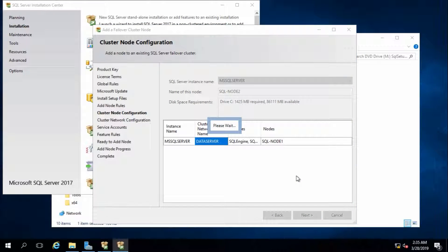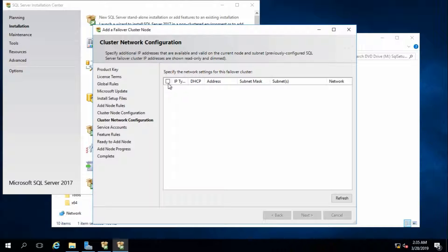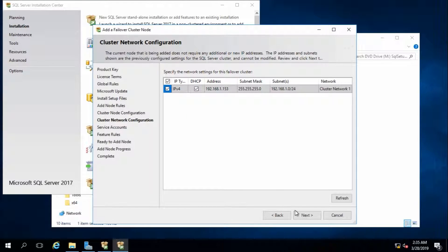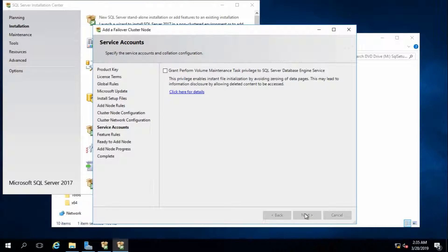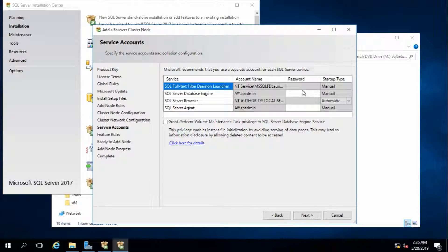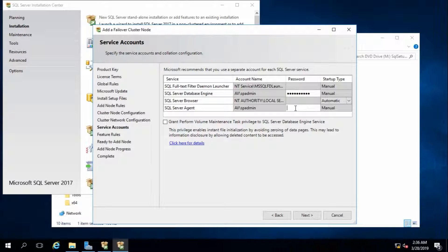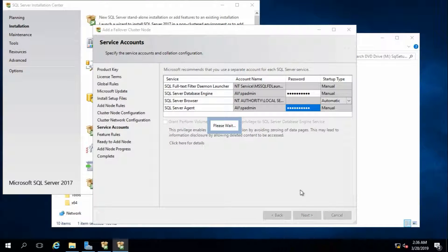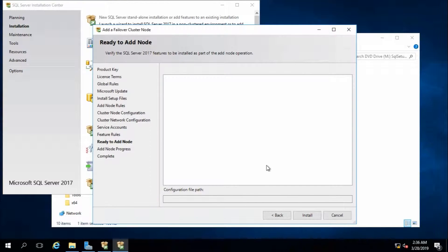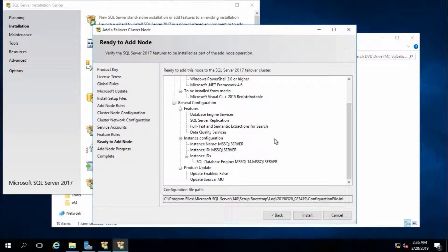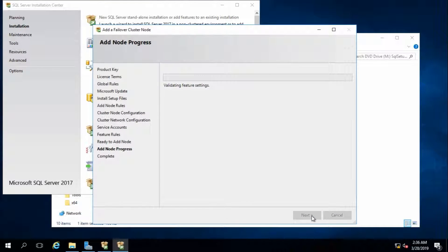Click Next. I will use the same account - that's fine. Provide your user account password, same as we provided for node 1. Click Next - that's fine. Now click and wait a few minutes.